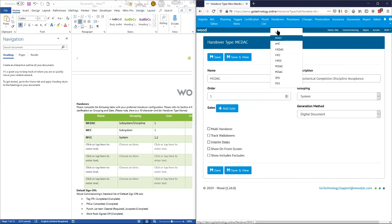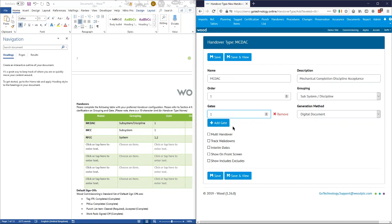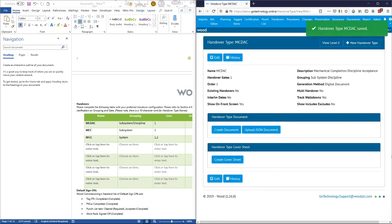We'll set it as number one so it appears at the top of the list. We are grouping it by subsystem and discipline, and we can choose the gates — just one in this case. There are a few different things here: we can choose to make it a multi-handover so it can cover several different scopes at once, and we can describe that more in a later video on handovers. We can choose whether we want walk-down information in there, which we do. There's also an option to include one of the handovers on the front screen so it'll be shown on the dashboard charts, which we'll choose. We're not going to use interim dates or the includes/excludes option. Then we'll save that.